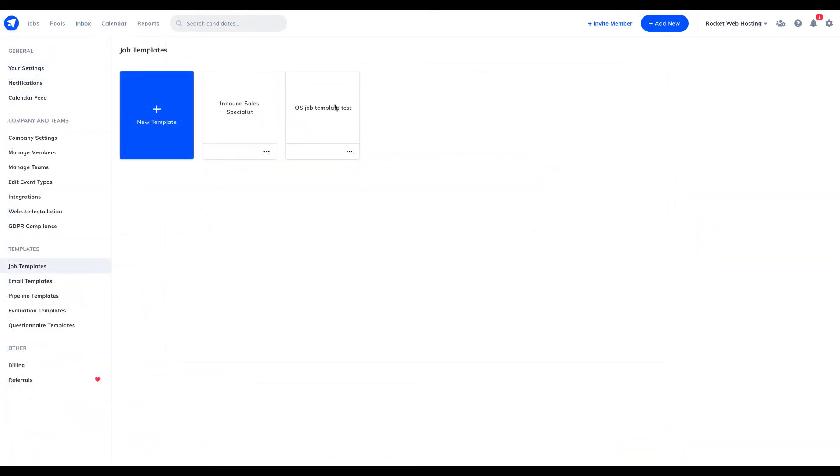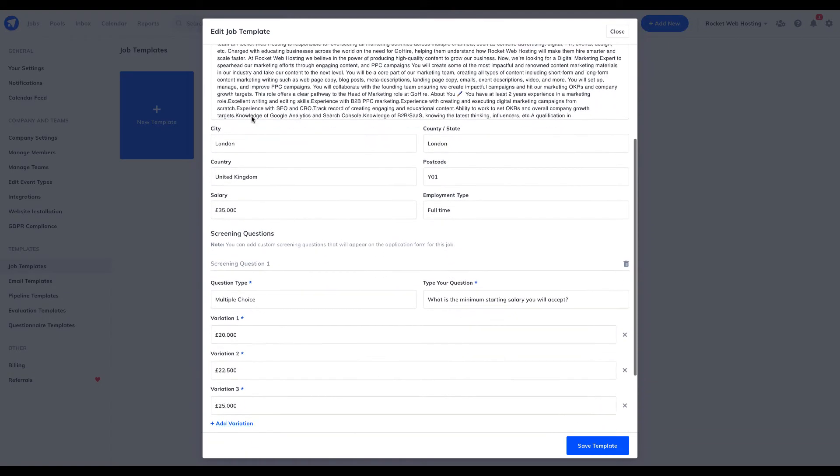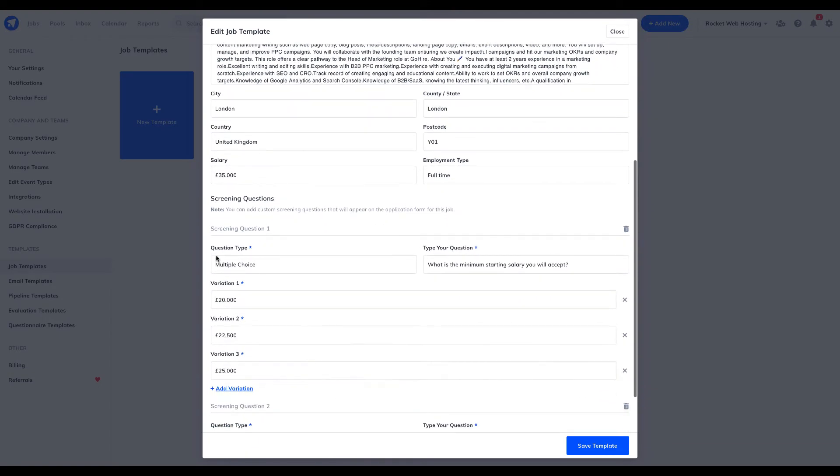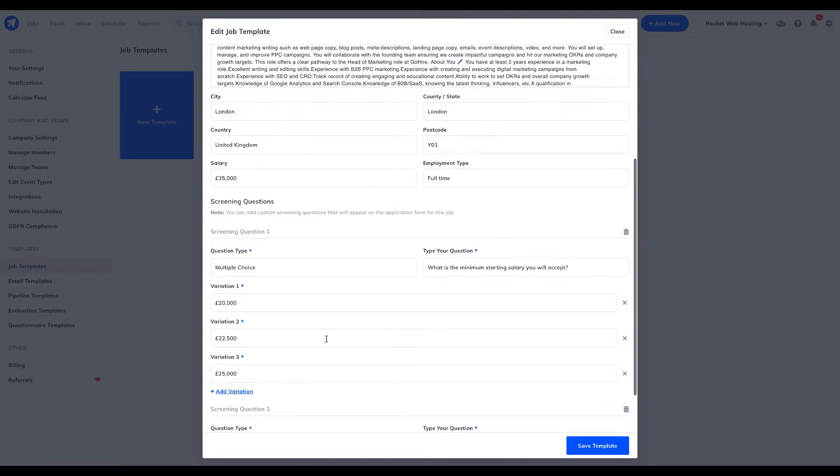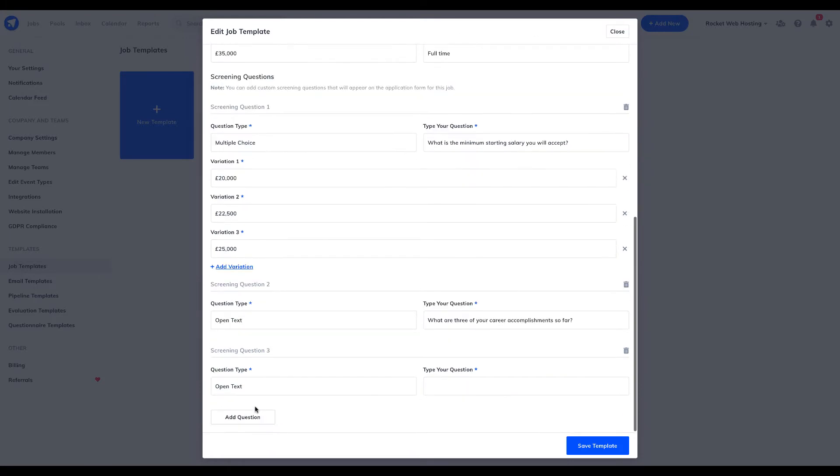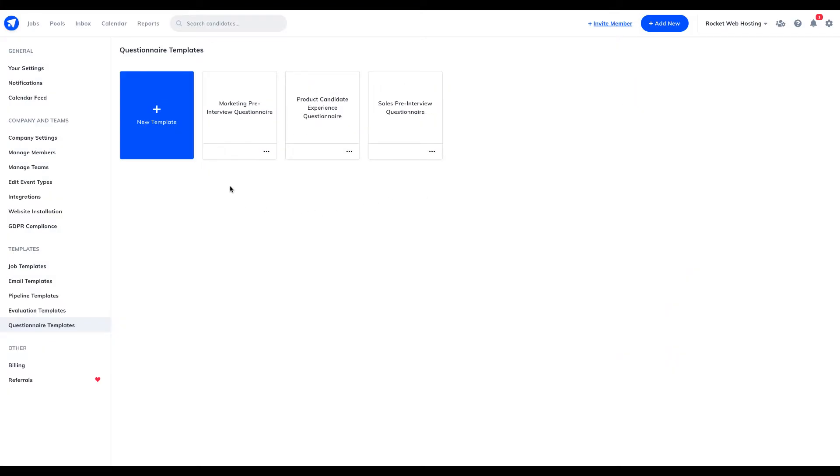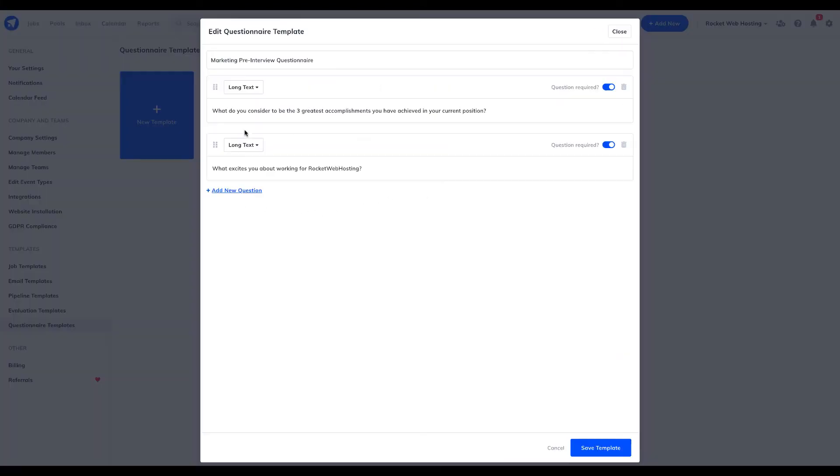It's so easy to waste valuable time on wrong-fit candidates that are not aligned to the role that you're looking to fill, which is why GoHire has developed a customizable screening question tool that you can integrate with the application process. With screening questions, you can filter out any candidates that aren't relevant to your jobs.